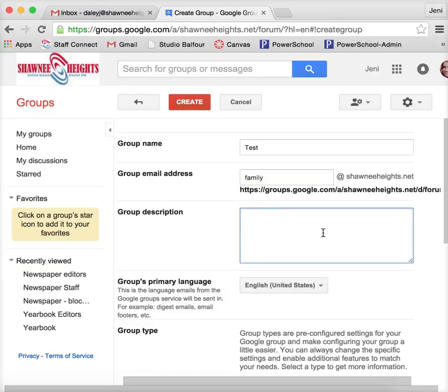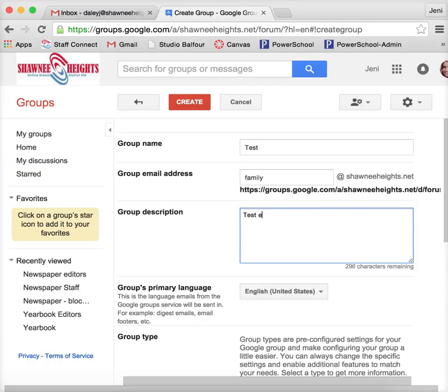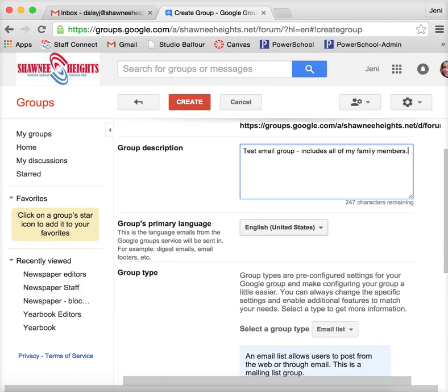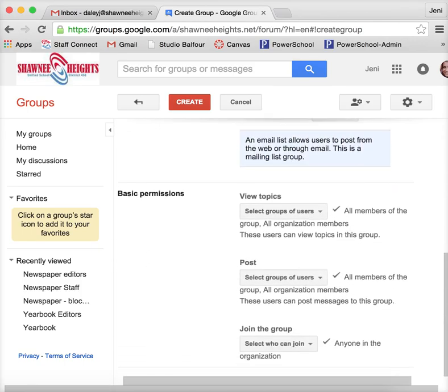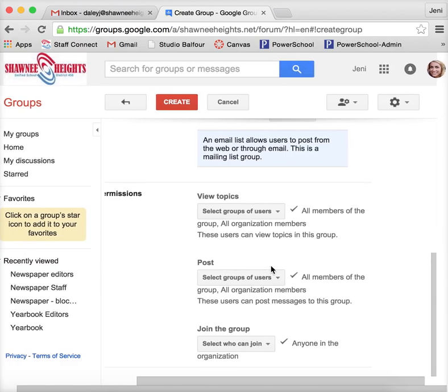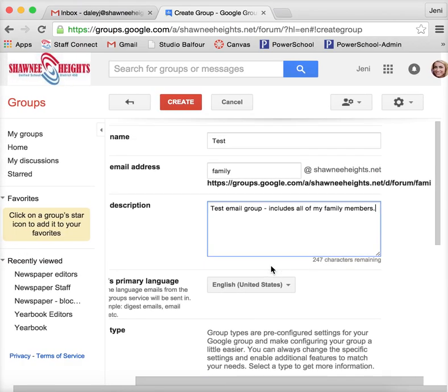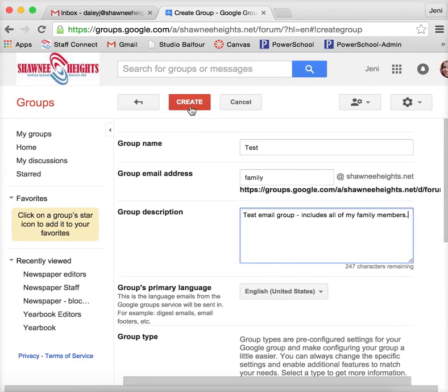And then you would add a group description. We'll just say test email group includes all of my family members. And then there are other settings that you can select. And then up here at the top it just says create.